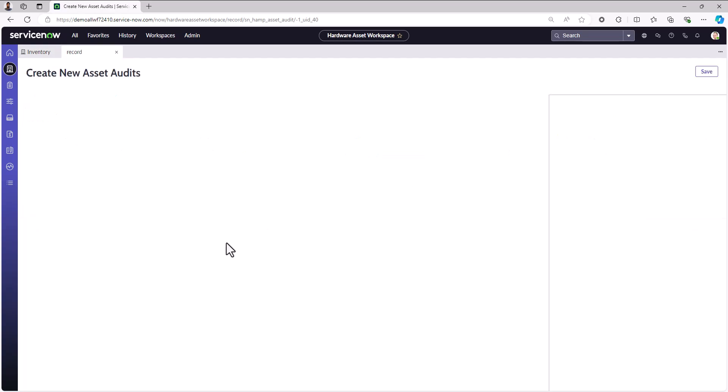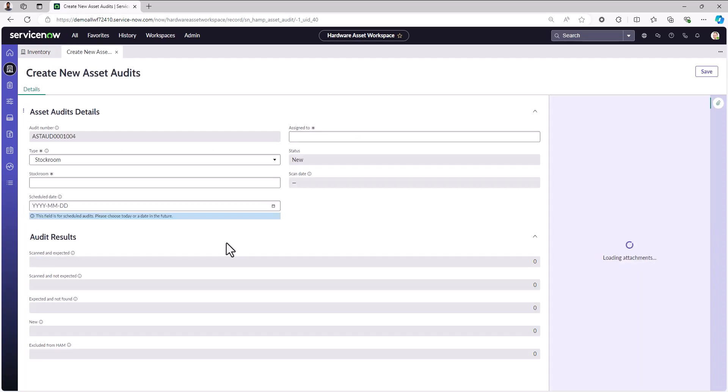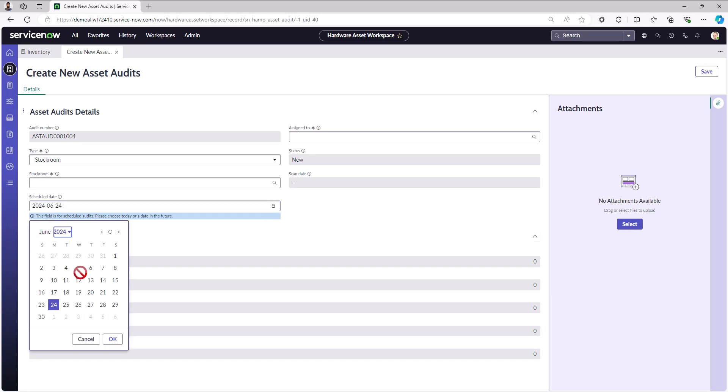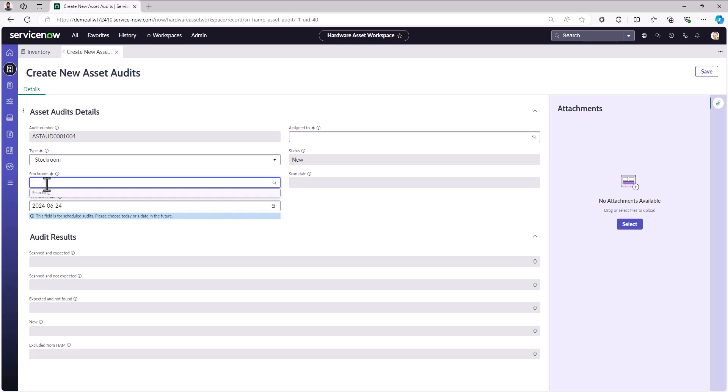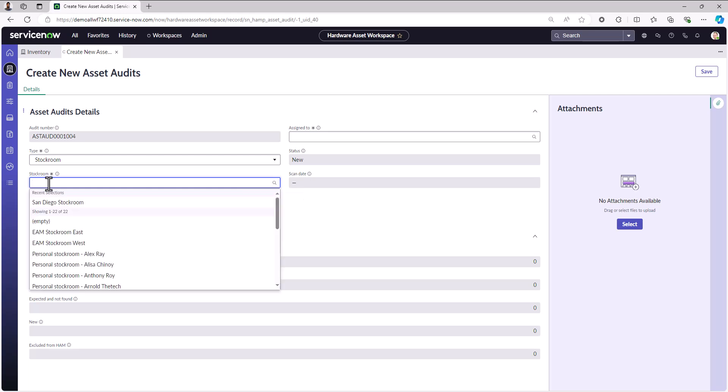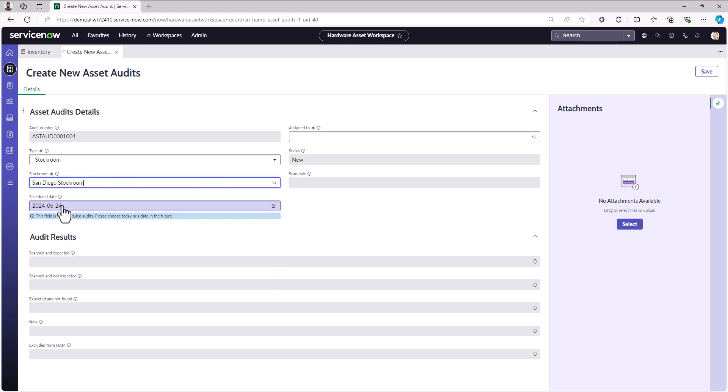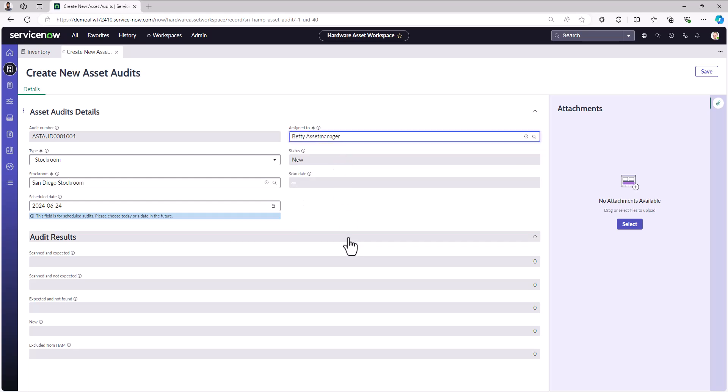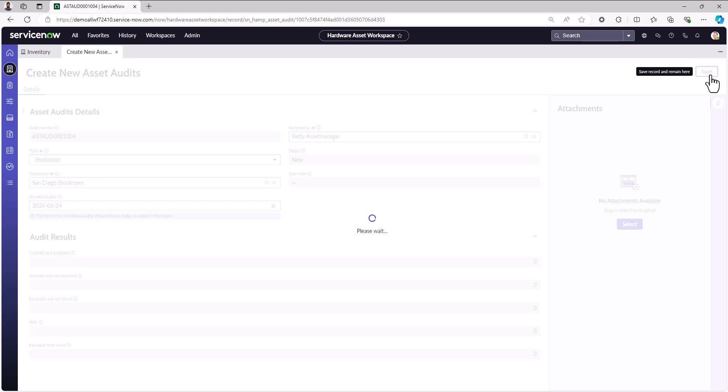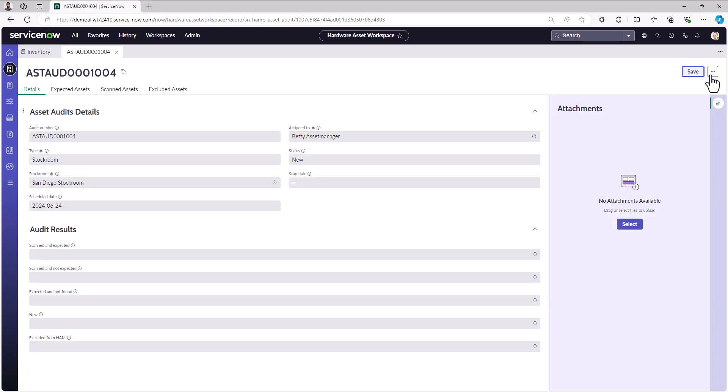We're going to create a new one on demand. We're not going to schedule it out in the future; we're going to schedule it for today. The location I want to audit is the San Diego stock room that we saw earlier. We'll assign it to Betty, one of the asset managers. I'm just going to save that on request. Now through capabilities on the platform, Betty will be notified that she has a newly assigned asset audit to her queue.